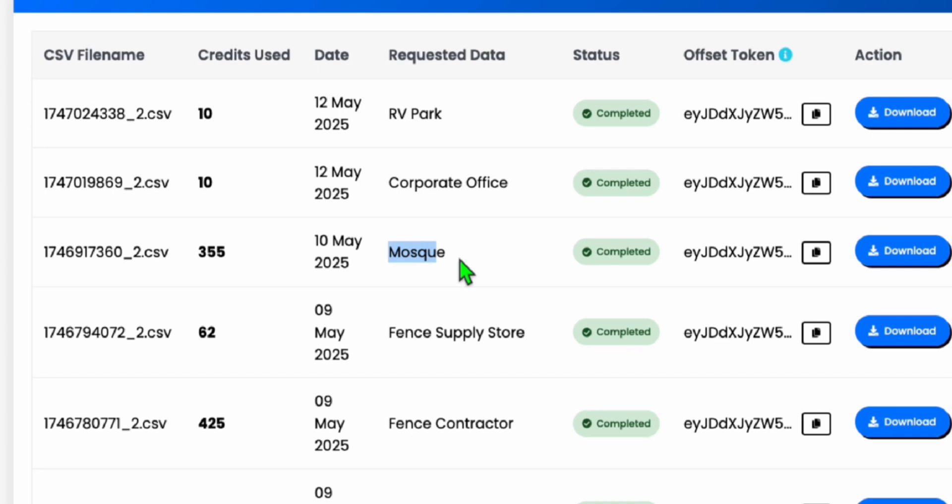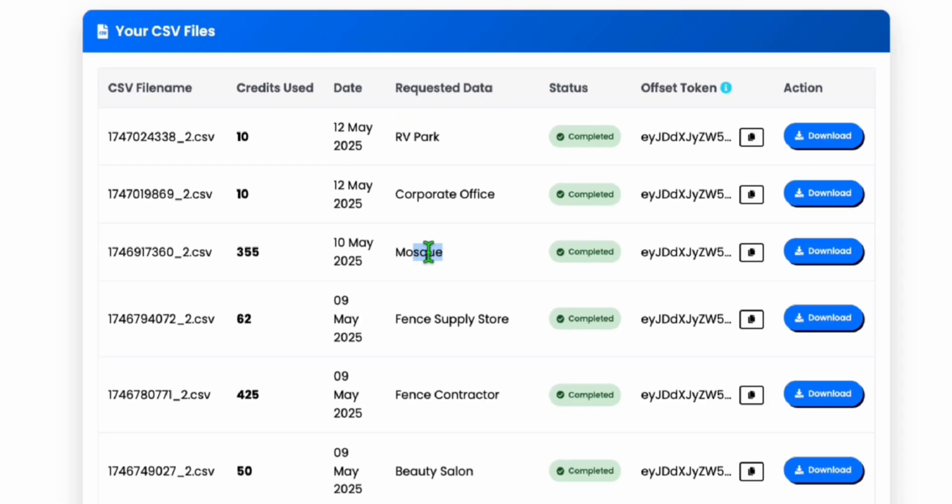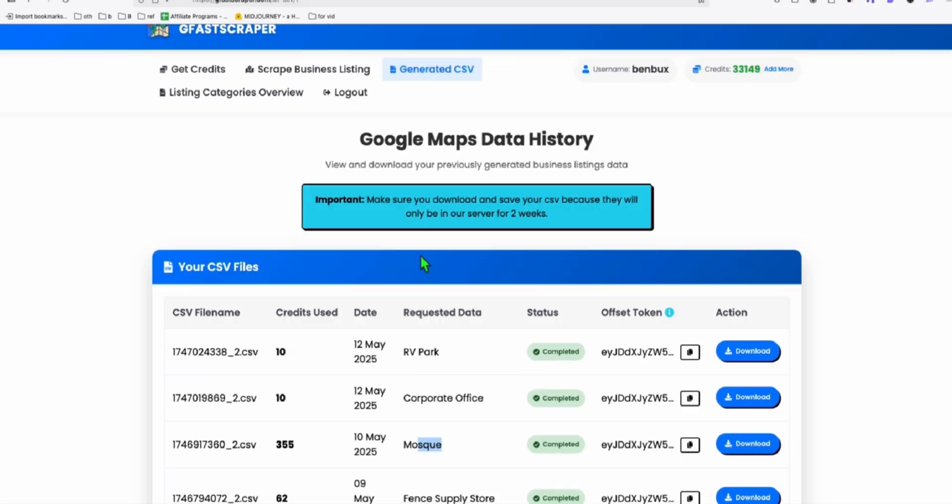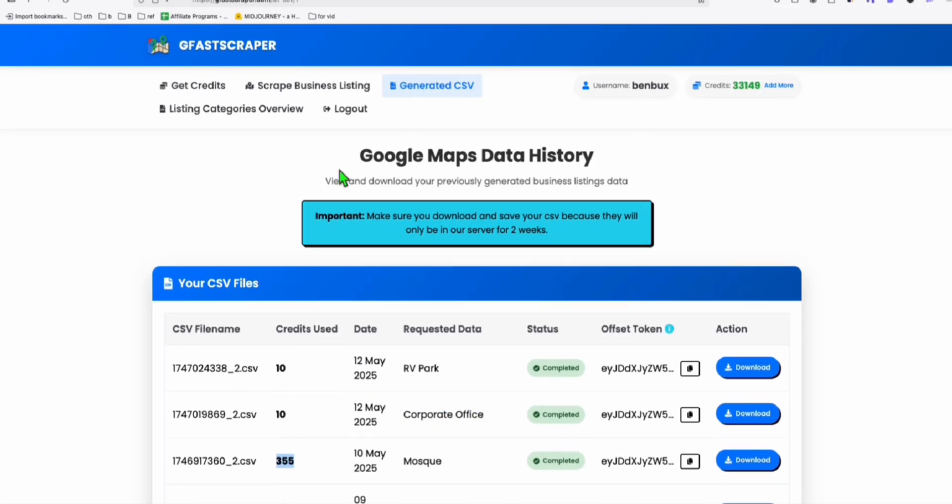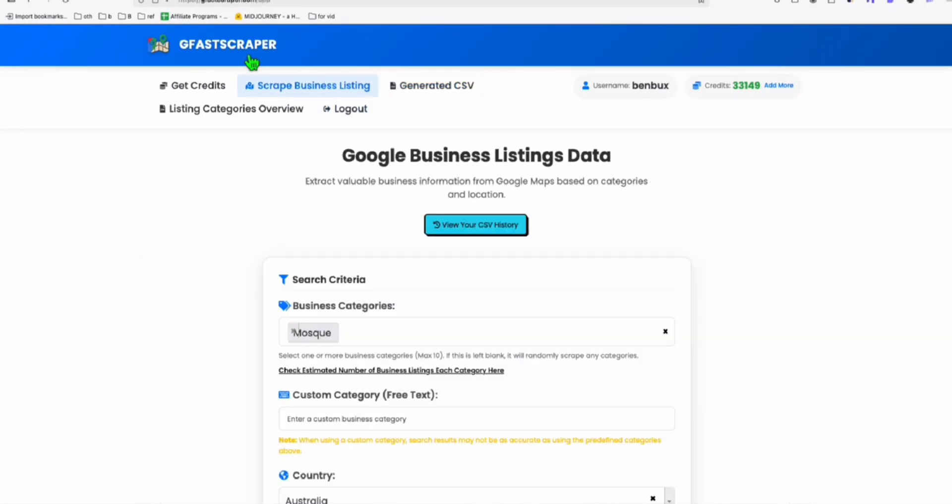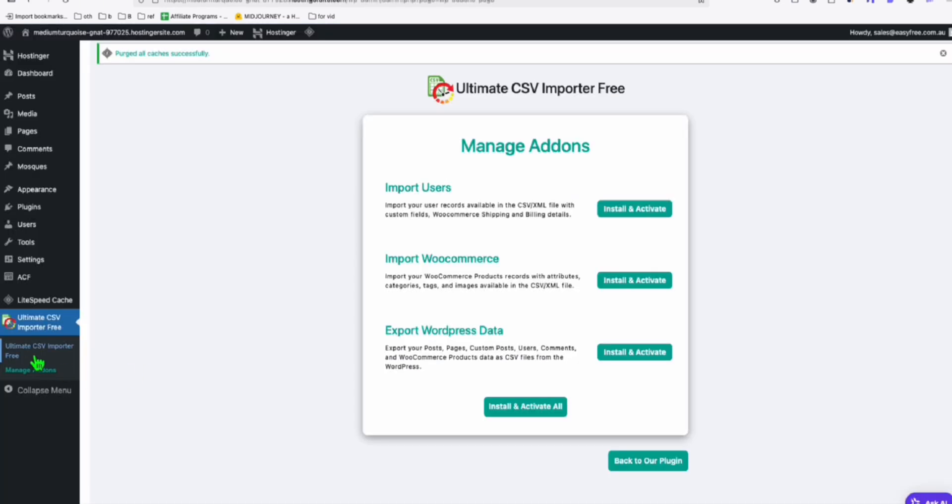So once it's installed, I'm just going to show you how you can import this data right here, this business listings that we took from GFAS scraper. So you can see here, this mosque that we took here from GFAS scraper, we have 355 listings. It's three times cheaper than outscraper. That's why I started using this.